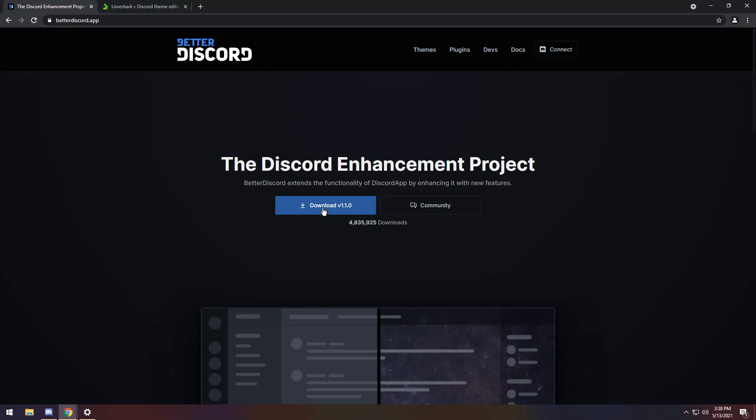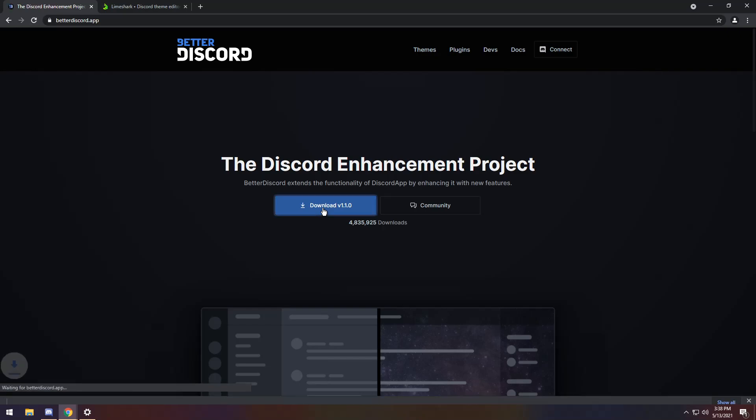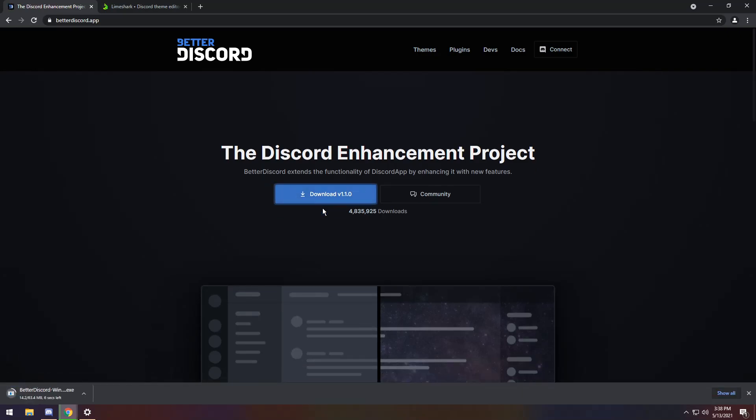all we need to do is download Better Discord. And, once again, Better Discord is against the terms of service, so you technically can get banned, but you have a super small chance. Basically, don't be an idiot, and you should be okay. Just stick to the plugins and themes on here, or use your custom one off Limeshark, and you should be completely fine.